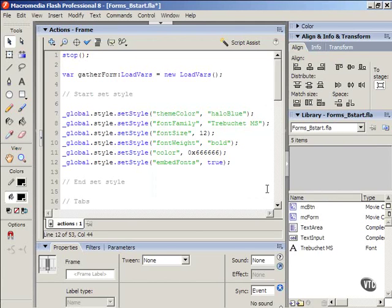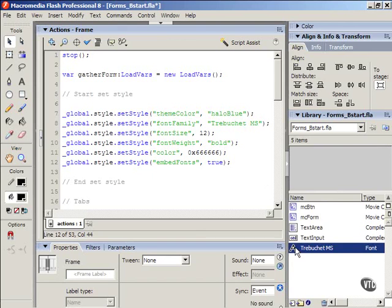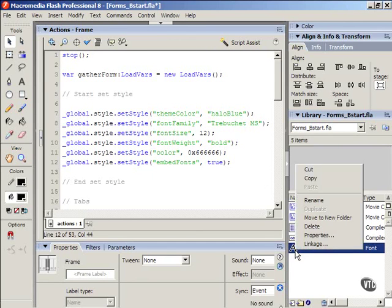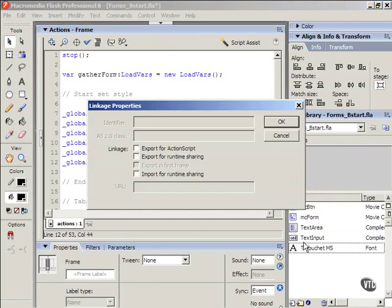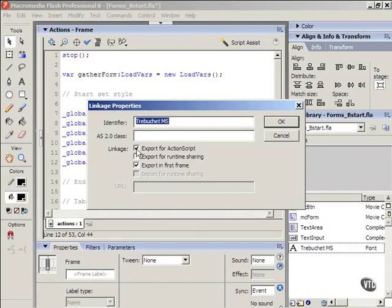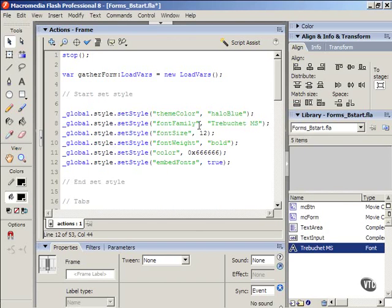There's one more thing you've got to do before you can use this font symbol in ActionScript. Select your font. Right or context click it. And select Linkage. Check Export for ActionScript. Press OK. And now you should be good to go.